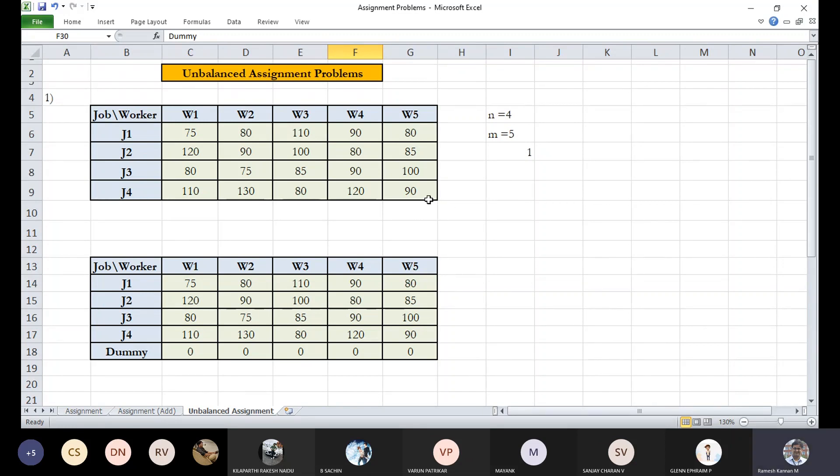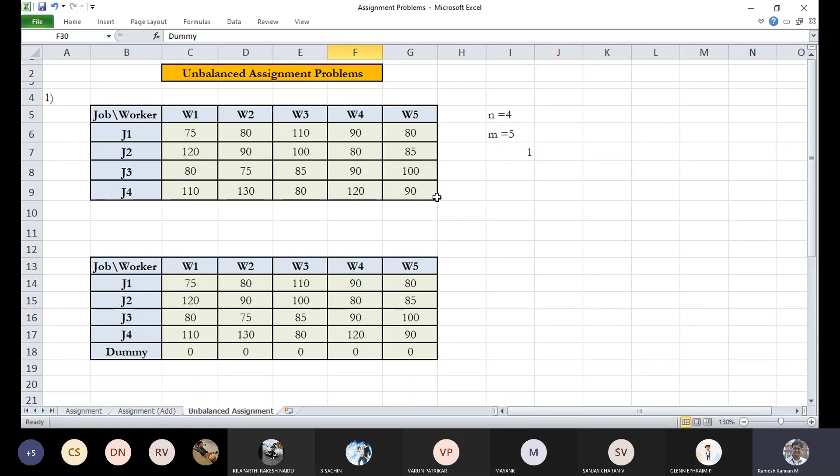So this is all about unbalanced assignment problem. This is pretty similar to our unbalanced transportation problem. In an unbalanced assignment problem, we have got any one less than the other. Either supply is greater than the demand or demand is greater than the supply. So it is not a square matrix. In order to accommodate it into a square matrix, we'll be adding dummy rows or columns depending upon the situation.